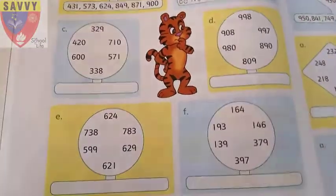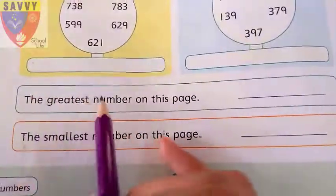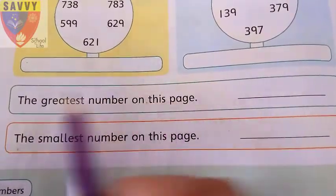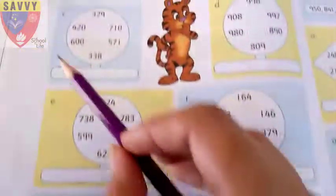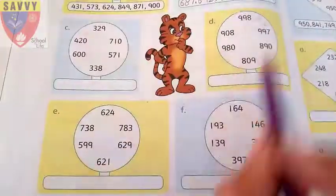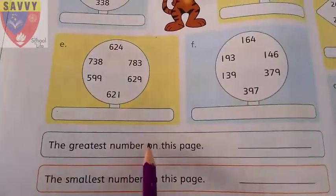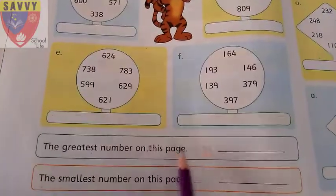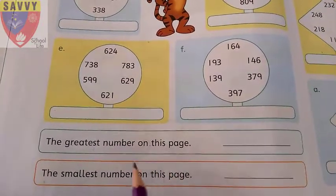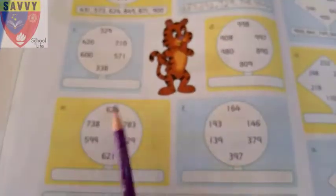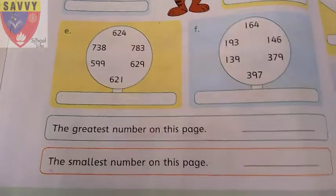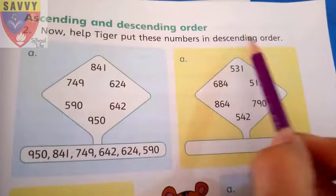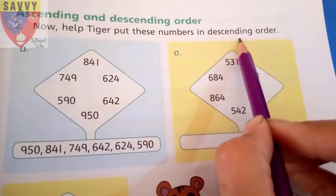You will solve the remaining questions at home following this same pattern. Find the greatest number on this page and write it, and find the smallest number on this page and write it. Next question: help the tiger put these numbers in descending order.